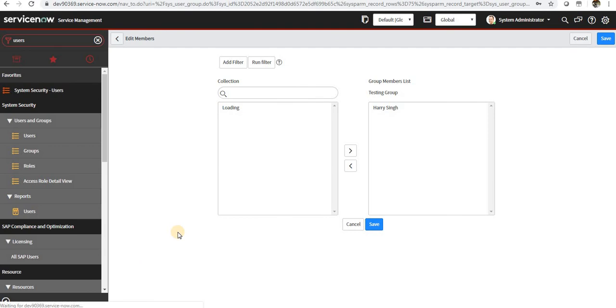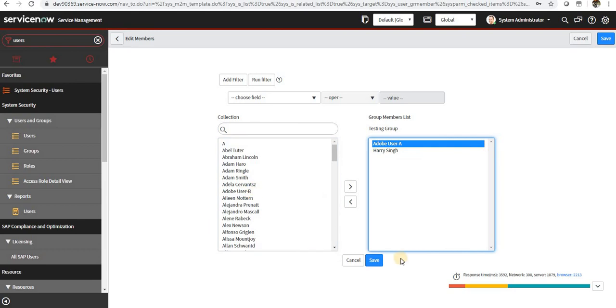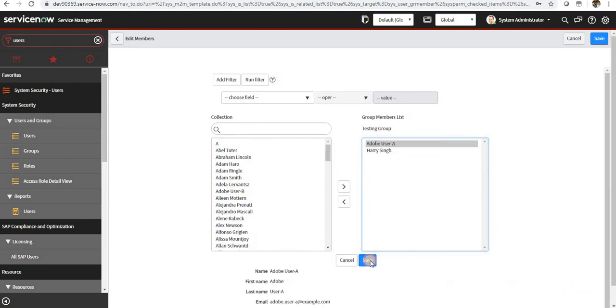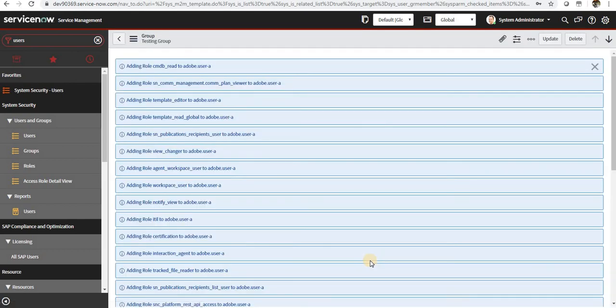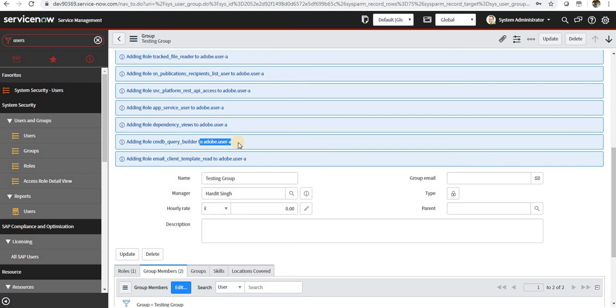And from now on, if I add any group member here, they will be automatically assigned that role as well. Maybe if I add Adobe User A, you can see here all the roles are automatically assigned to Adobe User A. So this is very convenient and the best practice to maintain the roles and the groups.